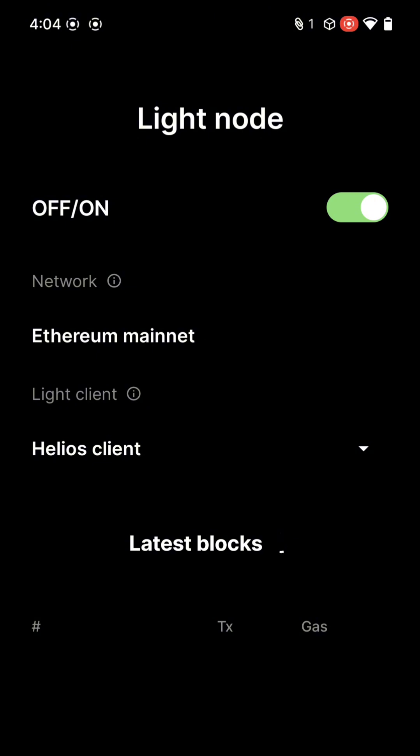The LiteNode only downloads block headers from Mainnet, so it's a quick way to submit transactions to the current state. You'll also be able to run your wallet transactions directly through this LiteNode proxy, bringing a backup relayer to your mobile transactions.